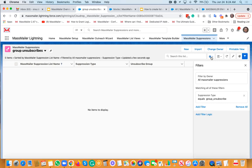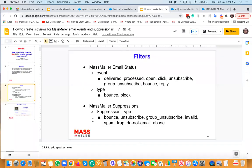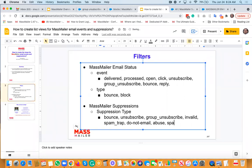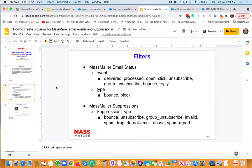Other suppression types include: bounce, unsubscribe, group unsubscribe — and you can also find invalid, spam trap, do not email, and abuse. There's also spam report. So in this system we have bounce, block, subscribe, and reply events visible in the list. Those are the main suppression types you need to be aware of.